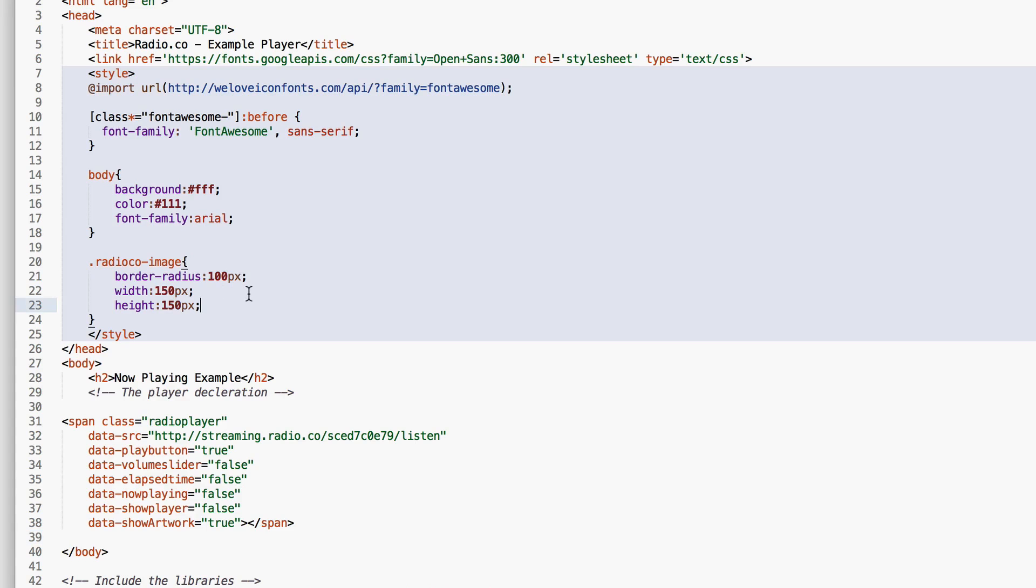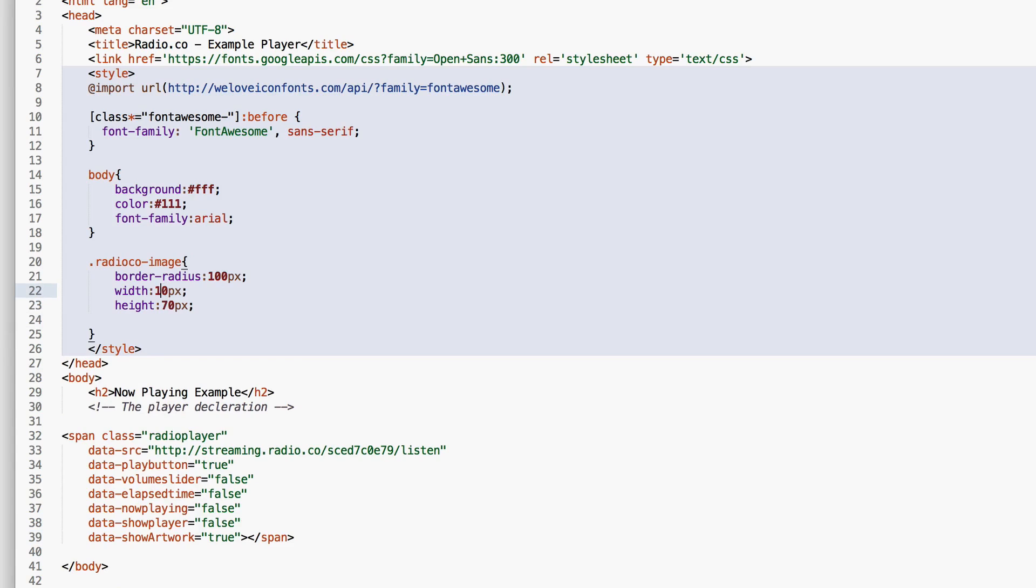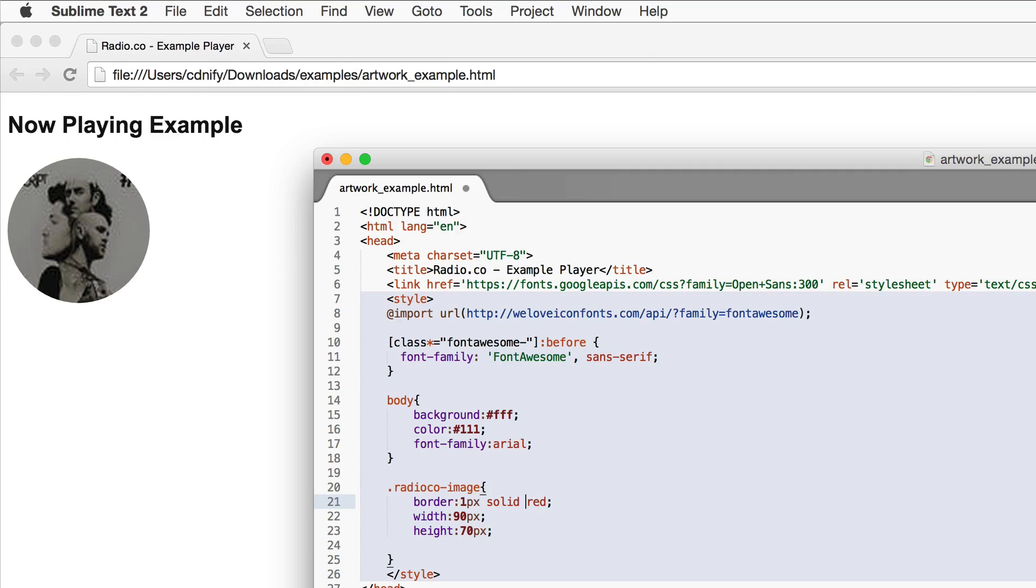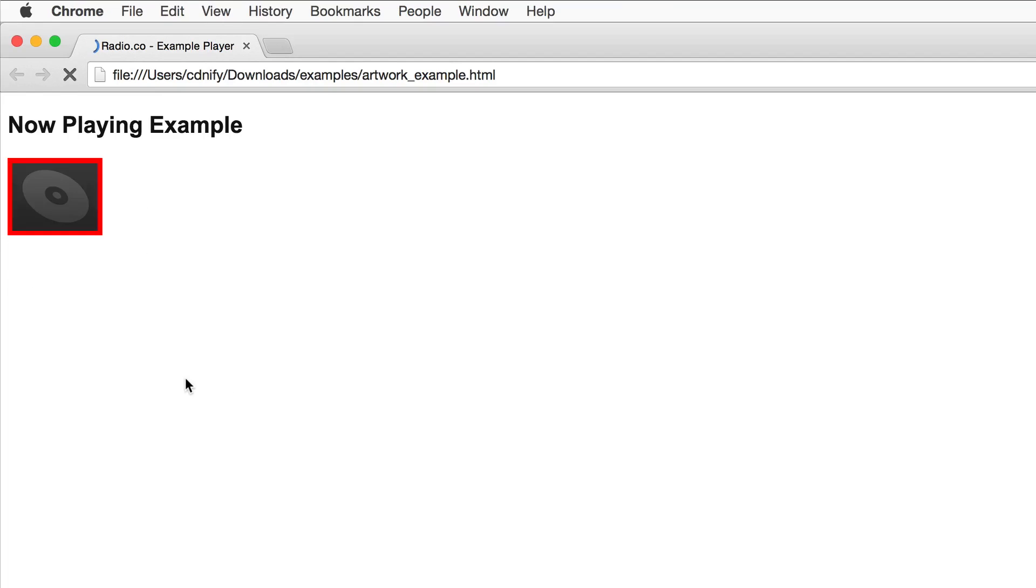The image can be changed as such. We can change the size and we can get rid of the border radius if you want and we can add a border. I'm going to change that to 5 pixels so you can see it. I'm going to refresh and there we go. There's our styled album art.